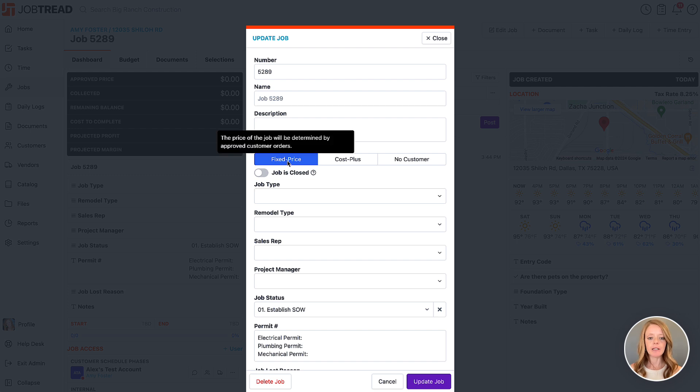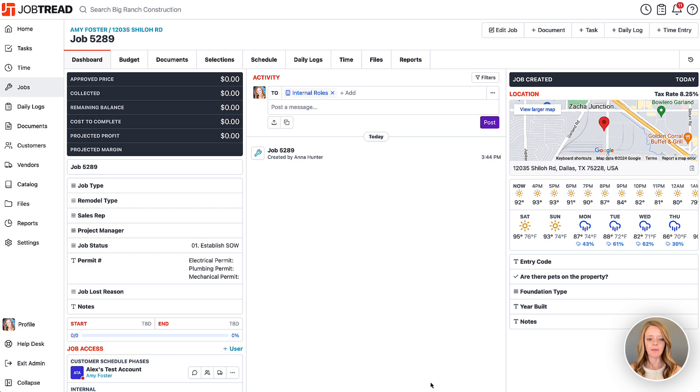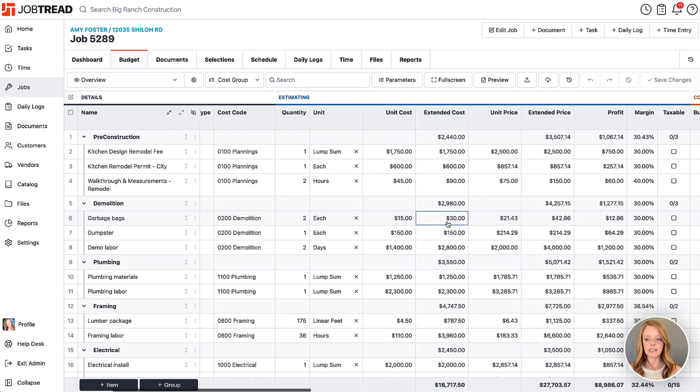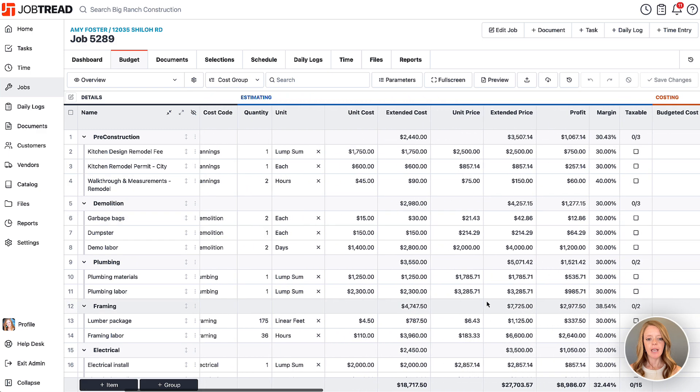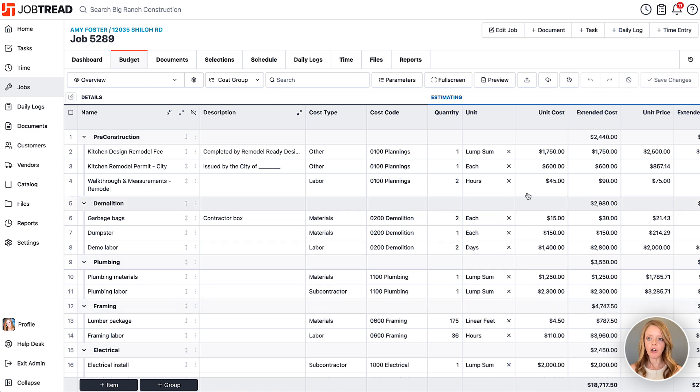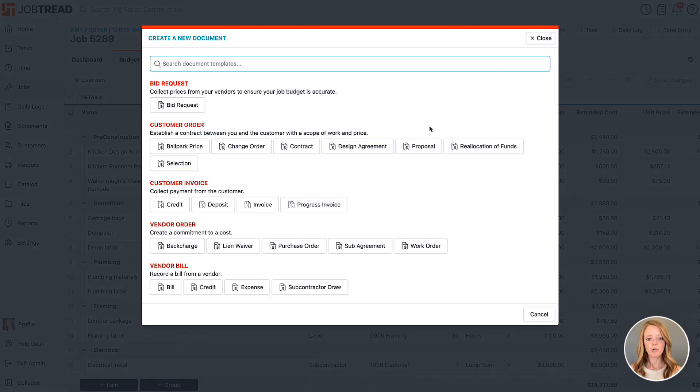In this case, I'm going to leave it as a fixed price, but we'll switch it to a cost plus job soon. I'm going to get that job in here and I already have a budget added. I've put in some estimating dollars here and I do not have a signed proposal yet. When I'm ready to create a proposal, I'll click plus document and then choose my proposal template.